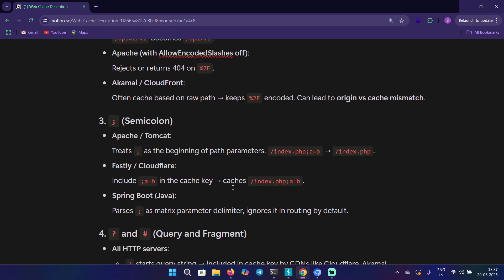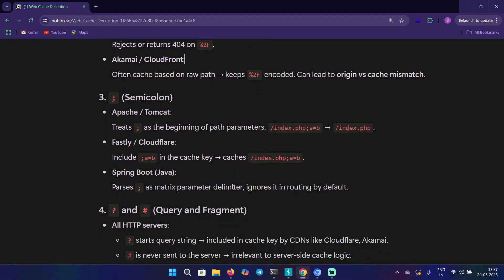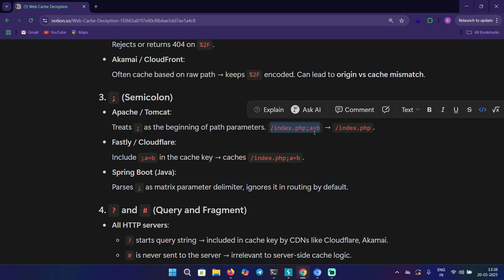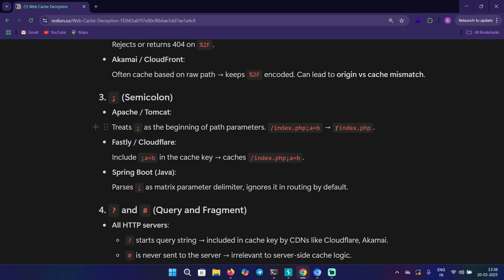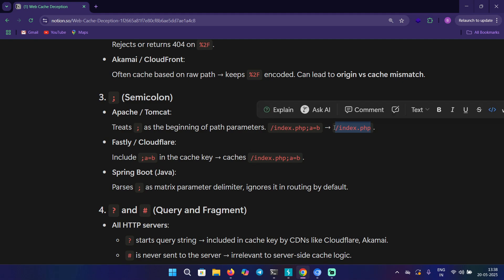The third one is semicolon. Apache and Tomcat treat semicolon as literal. For example, if you are testing for web cache poisoning and you provided this path at the end of the original path like semicolon a=v, which is clearly a cache key, the origin server is going to give the response for index.php, but the CDN is going to take this as literal and serve the response for the original path that contains sensitive information.